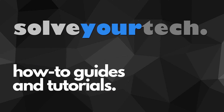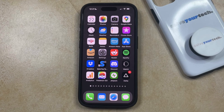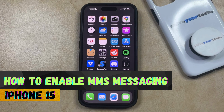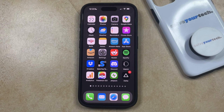SolveYourTech.com, your source for how-to guides and tutorials. Welcome to our video about how to enable MMS messaging on iPhone 15. If this guide helps you out, then please consider subscribing and liking this video.